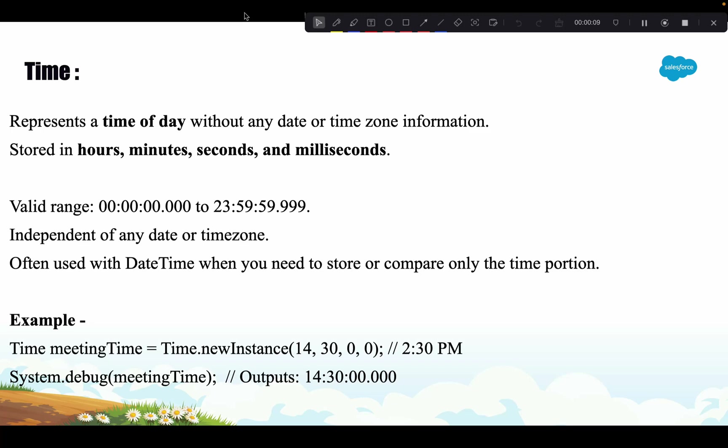Today we will be talking about the Time data type. Time is a primitive data type which stores the time of the day without storing anything about the date. It stores time in hours, minutes, seconds, and milliseconds format, and has a valid range of 00:00 hours to 23:59 — a 24-hour format.